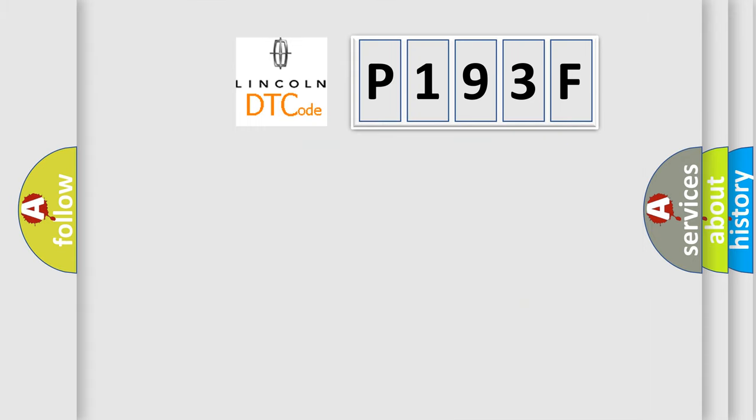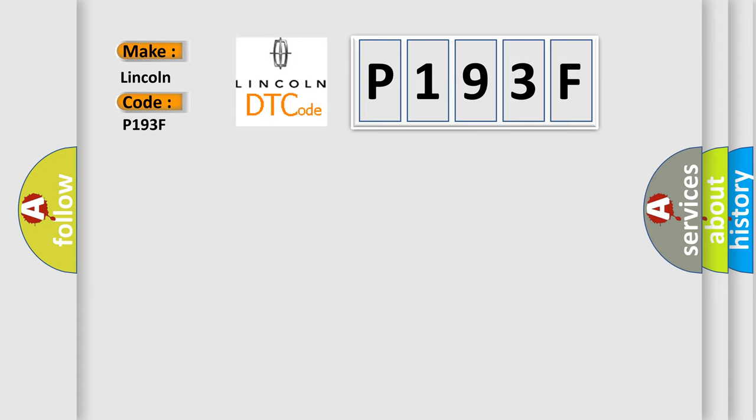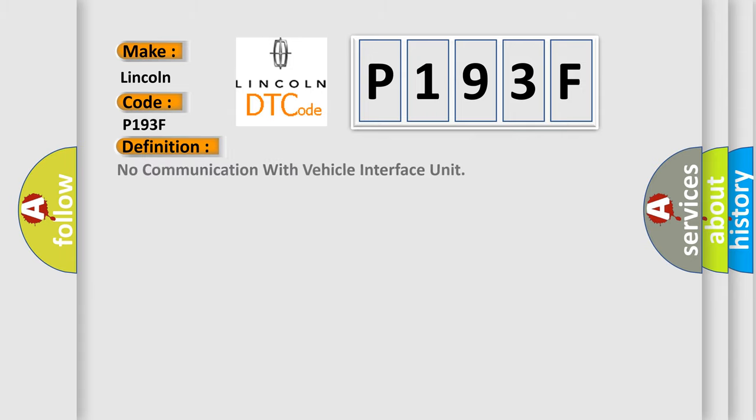So, what does the diagnostic trouble code P193F interpret specifically? The basic definition is no communication with vehicle interface unit.